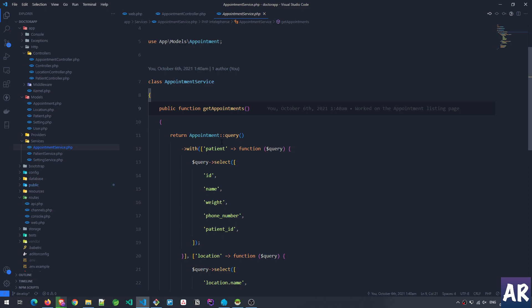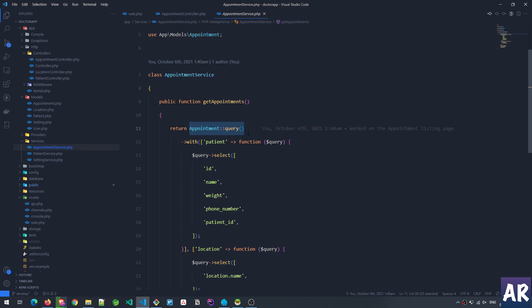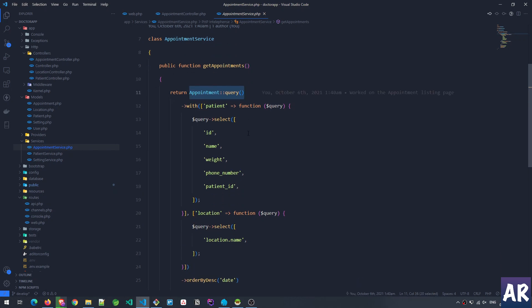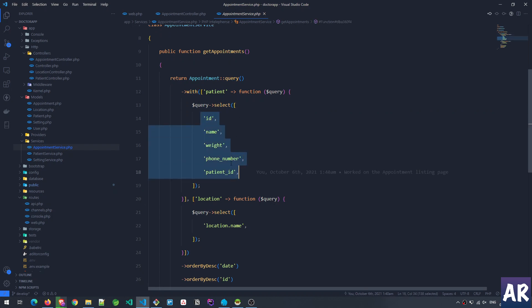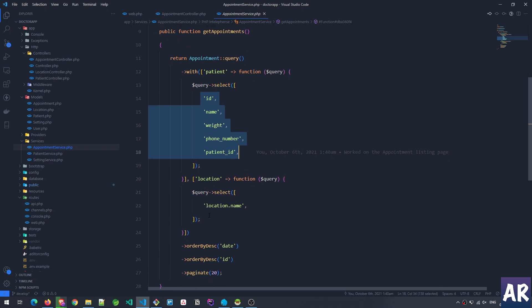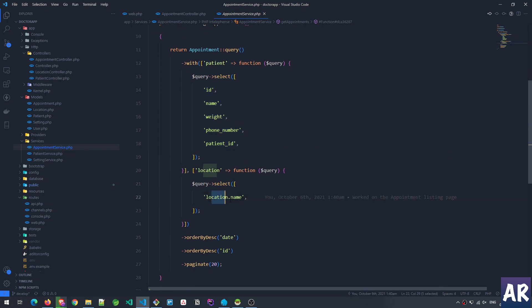Inside the service function we have appointment query—we started the query. Then we're loading two relationships. I'm doing this kind of syntax because I want to select only certain fields from the relation. In the patient field there will be created_at, updated_at, and some other stuff which I really don't want to view on the dashboard. So we have very selective fields over here. For example, in location I'm only picking up the location name—I don't need anything else. I have a very slimmed down data requested from the database.